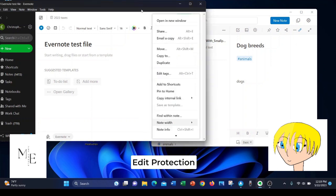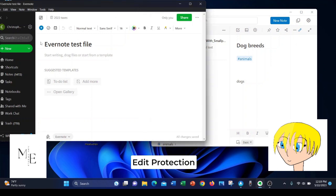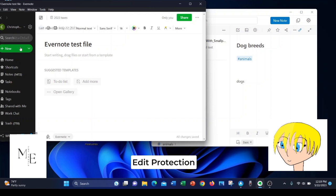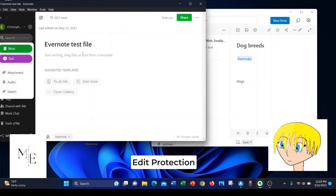In Evernote, I could not find any such function. You can basically hit anywhere in the note, the title. To me, it's a great way to accidentally delete something.